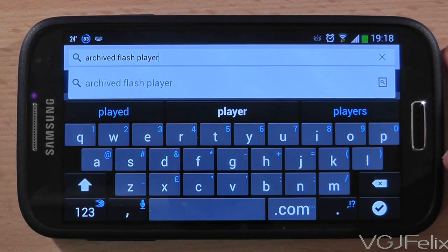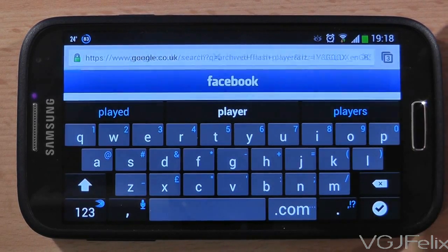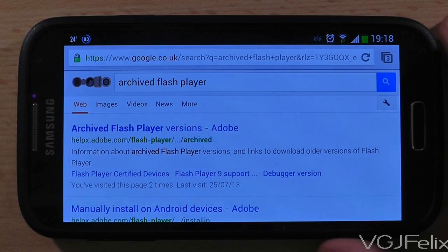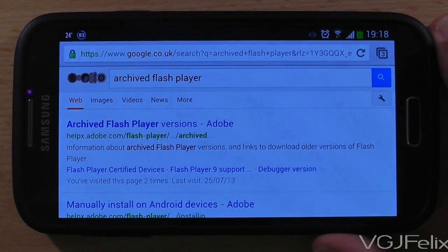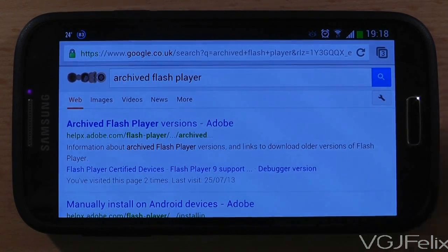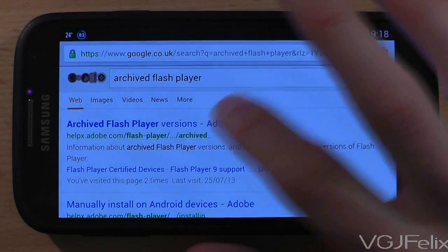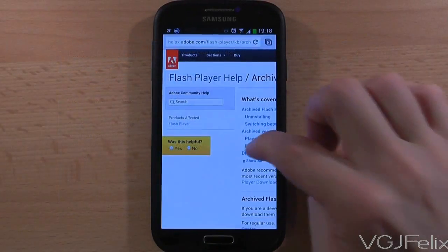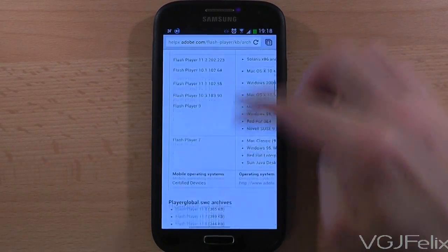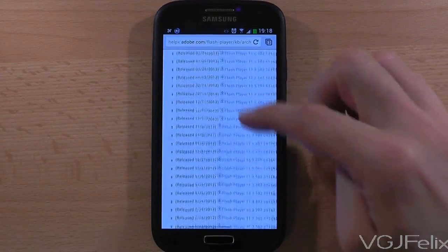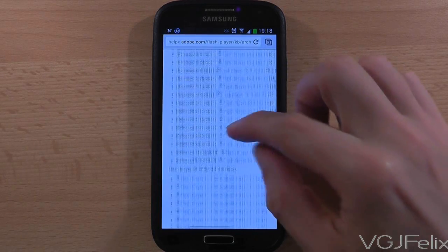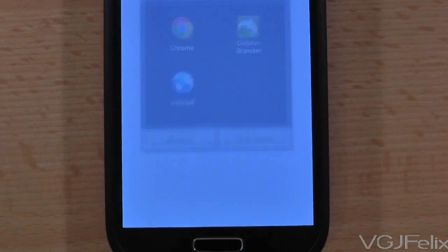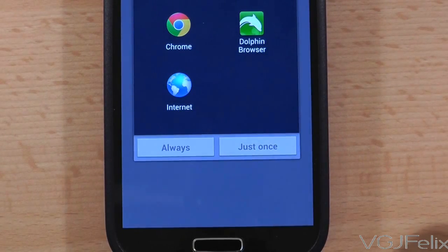First, do a Google search for archived Flash Player. The first result in the list should be the Adobe website where you can download the latest official version safely. I will provide links in the description too just in case you can't find it. On this page, scroll down to the list of files labelled Flash Player for Android 4.0, and press on the top link to download the latest version.